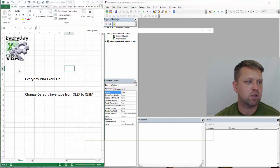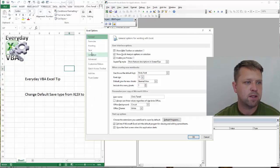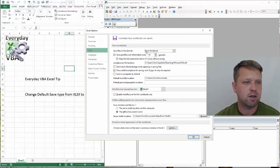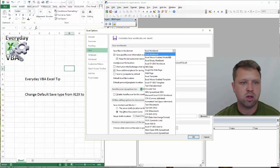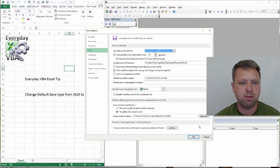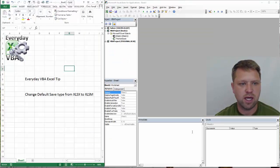We're going to go back to file, go to options, save, go to macro enabled, click save.